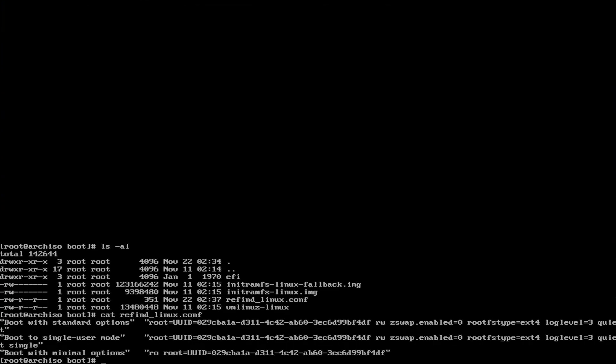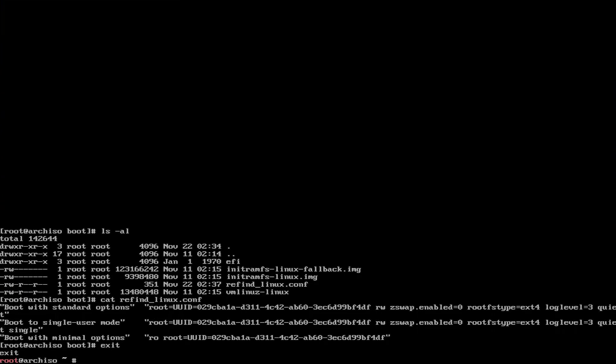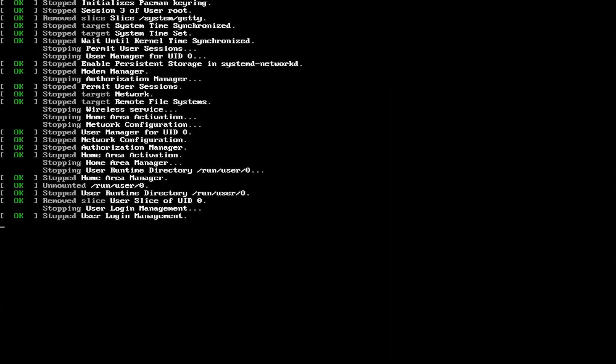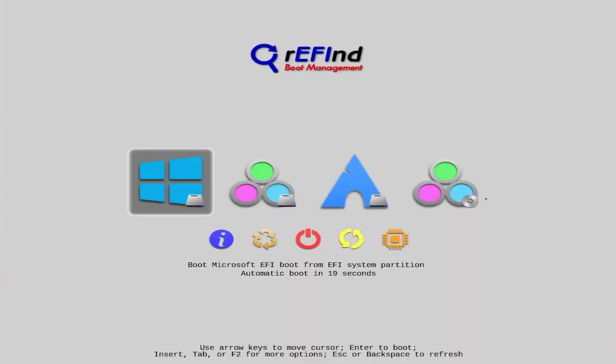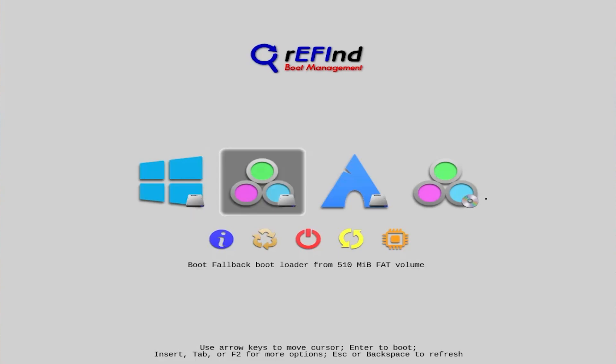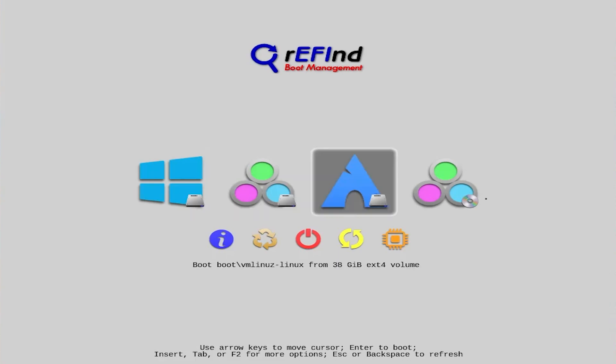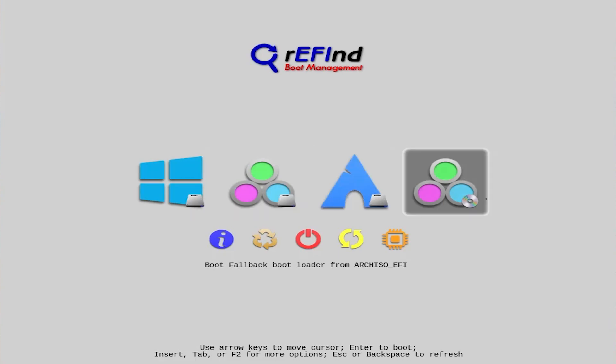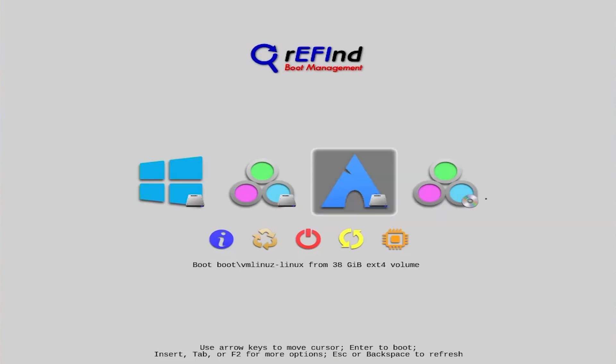And now I'm going to exit out of the chroot, and now I'm going to reboot. So the Refine Boot Manager comes up as expected. I have Windows here. This is the Fallback Boot Loader. This will boot into Arch, and this will boot into the Arch installation media. So I'm going to boot into Arch.